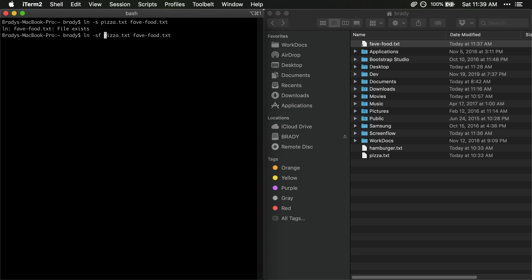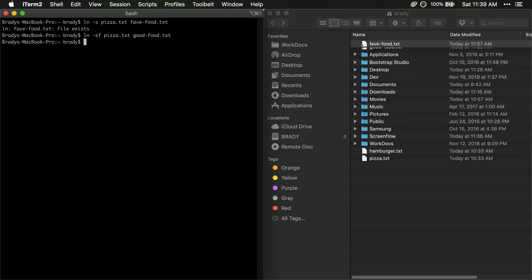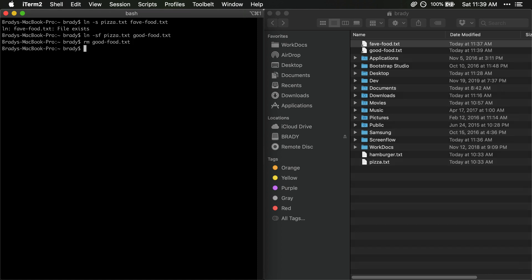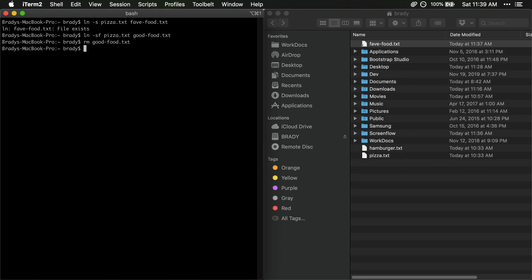So let's say we wanted to create a link to like good food. Even with the -f flag it will still create it. That's fine. But let's remove that. That's removed.